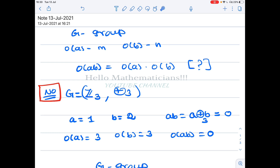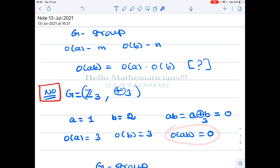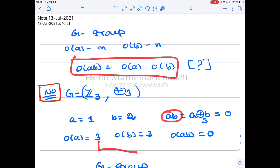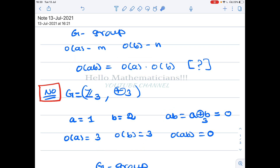Since ab equals the identity element, the order of ab is 1. But if the result that order(ab) = order(a) · order(b) were true, the order of ab should have been 9. Since we are getting order of ab equal to 1 rather than 9, this result is definitely not true.